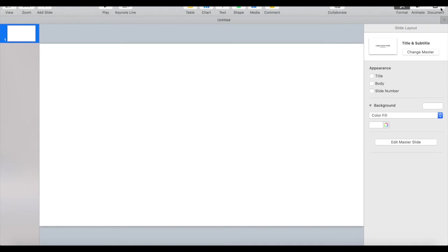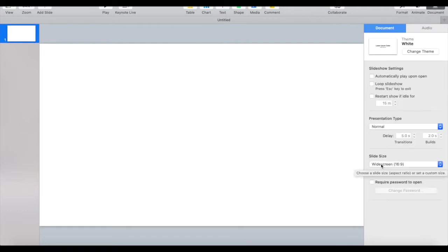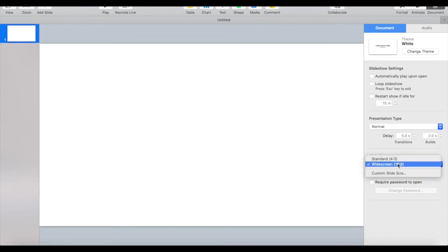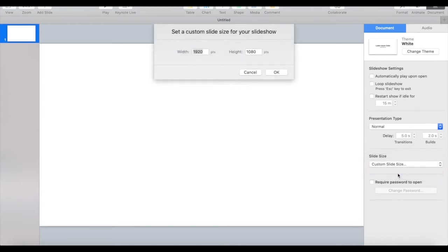To do so, click on document on the top right, and then under the presentation size, change it from widescreen to custom slide size.